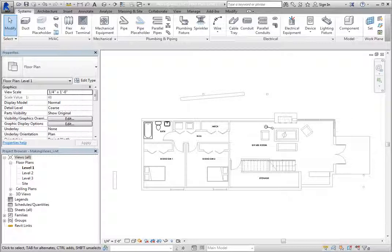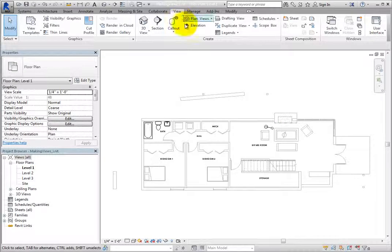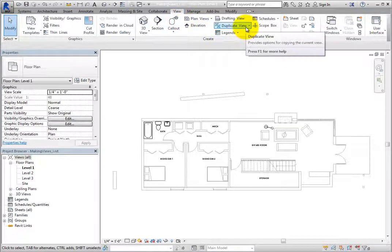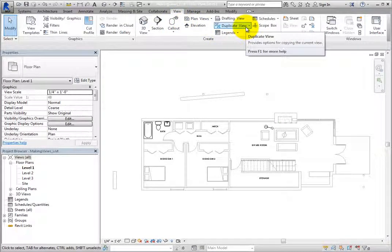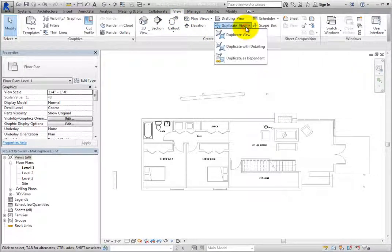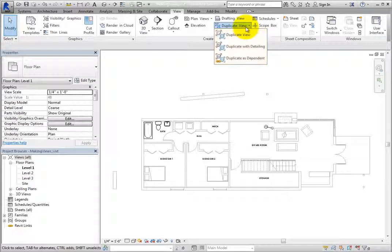The tools for duplicating views can be found on the view ribbon in the Create panel. In the Duplicate View drop-down, there are three tools: Duplicate View, Duplicate with Detailing, and Duplicate as Dependent.